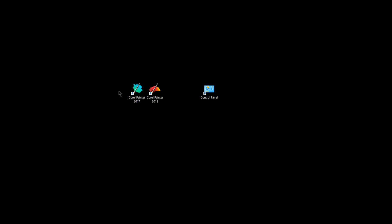But for most people, there's no reason to have those older versions, and in fact, you can uninstall them and free up space on your hard drive.